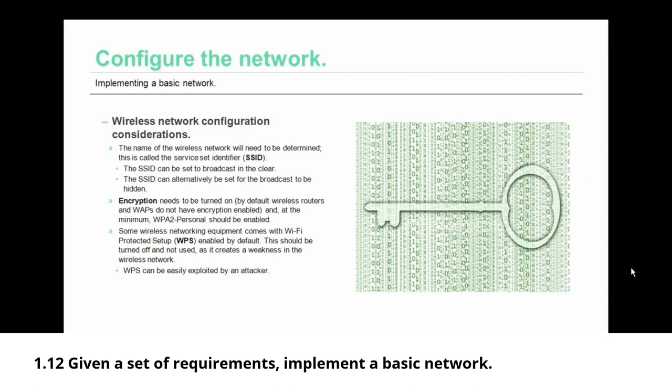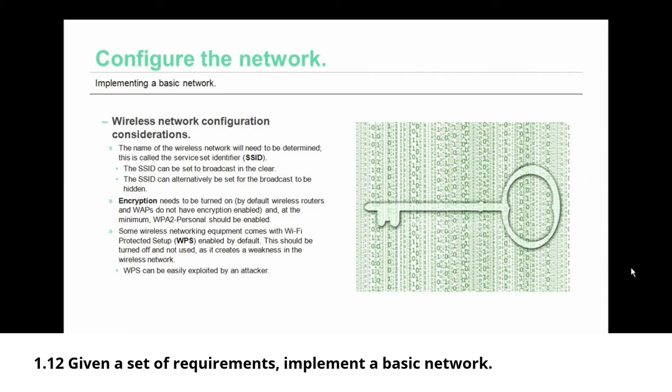The next aspect of wireless network configuration that you need to consider is encryption. First off, I will say you need to have encryption on your wireless network. Not only that, but you need to turn it on. By default, wireless routers and wireless access points do not have encryption enabled, and at the minimum, your encryption type should be WPA2 personal.